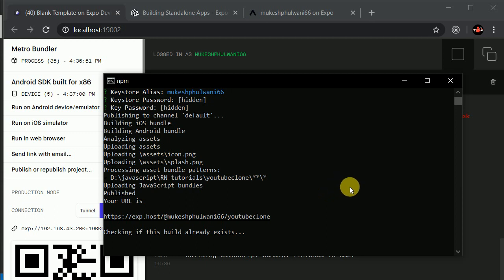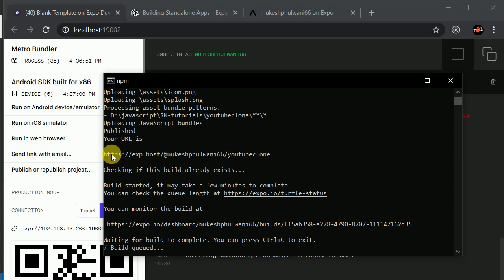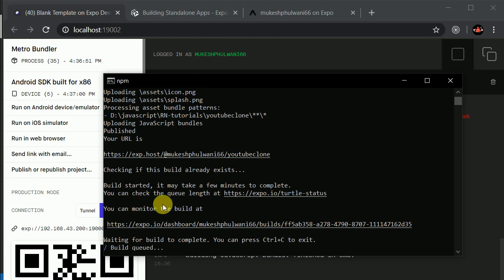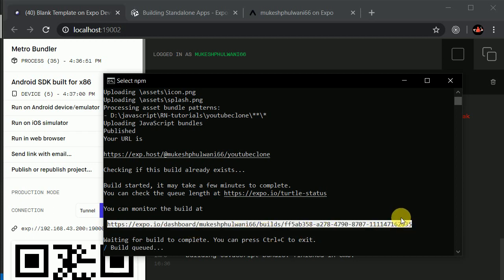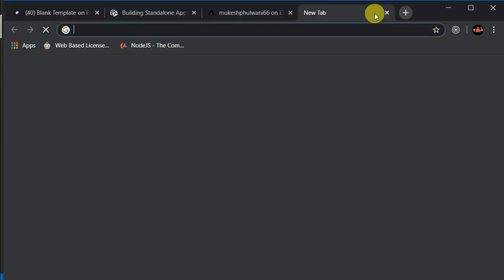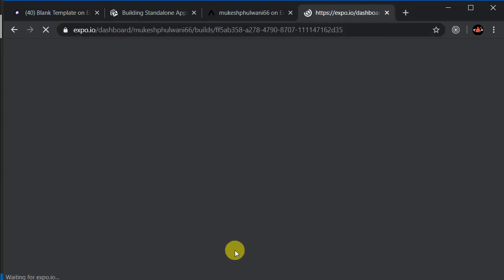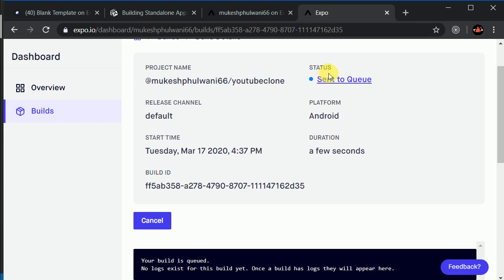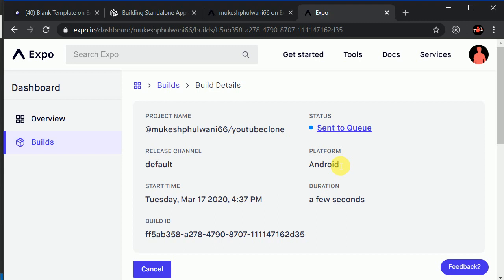Now here you can see it has provided us a URL. You can see: 'checking if a build already exists.' Your publish URL is this — our application will be published on this URL. You can monitor the build at this URL. Let's copy this URL. Status: sent to queue — our application is in the queue. It may take a little bit of time, so let's wait.